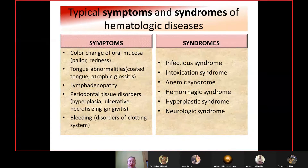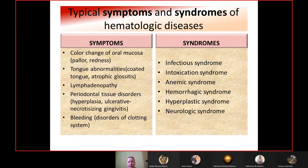Examination should include evaluation for mucosal changes, periodontal inflammation and bleeding, and general condition of the teeth. Blood diseases usually accompany different symptoms and syndromes. A symptom is a single manifestation of the disease, while a syndrome is a combination of different symptoms. Typical symptoms include color change of oral mucosa — pale, red — tongue abnormalities, coated tongue, atrophic glossitis, lymphadenopathy, periodontal tissue disorders, hyperplasia, ulcerative necrotizing gingivitis, or bleeding in disorders of the clotting system.